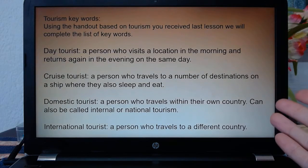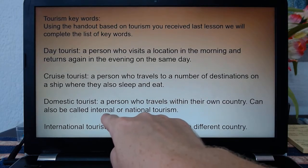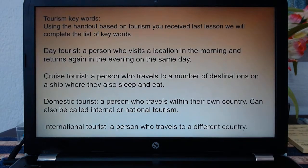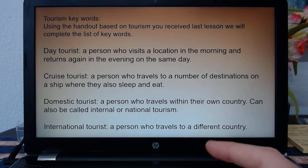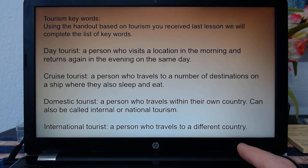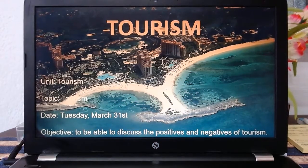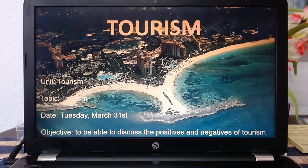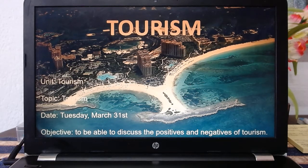Domestic tourist: a person who travels within their own country — can also be called internal or national tourism. So if you've been to any family islands, you're an internal or domestic tourist. International tourist: a person who travels to a different country. I want to be very clear — tourism and migration are two very different things. Migration is when you move to a place to live there. Tourism is when you just go to visit; it is not long term.